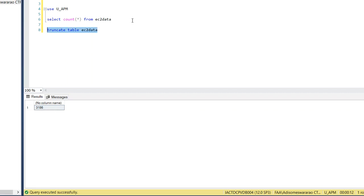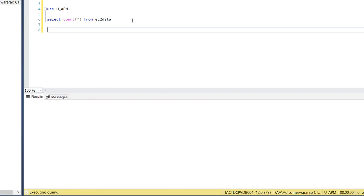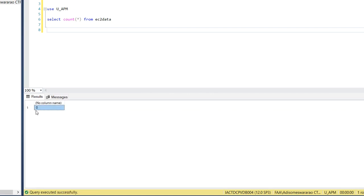And we are just getting the count. So if you see the count, the count is zero.